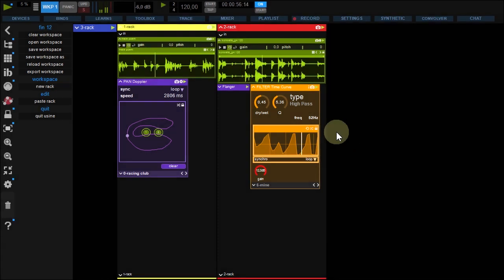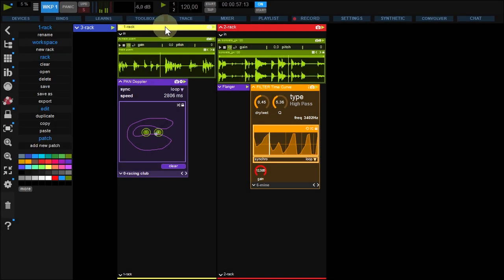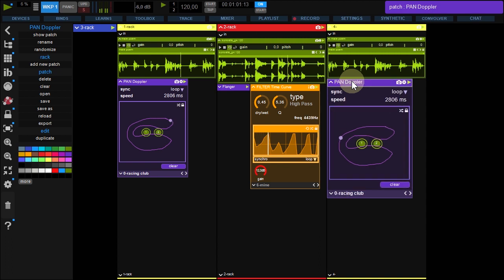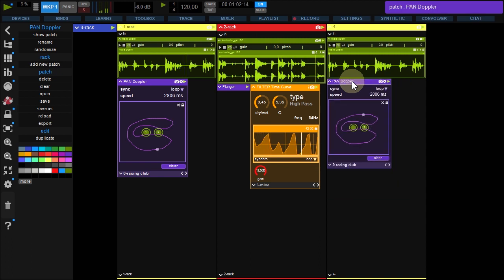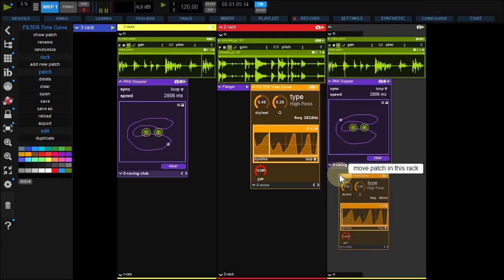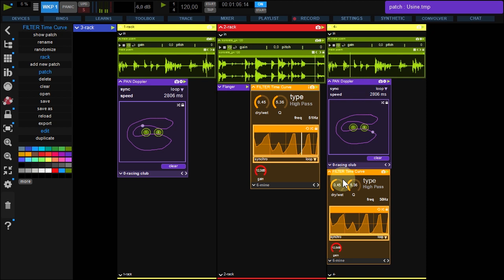To duplicate a rack, click it and use Duplicate from the menu. To duplicate a patch, hold Ctrl key and drop the patch.